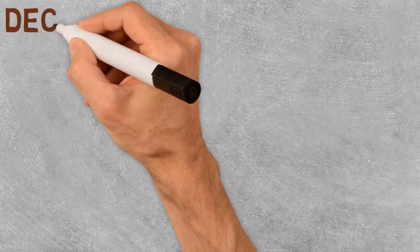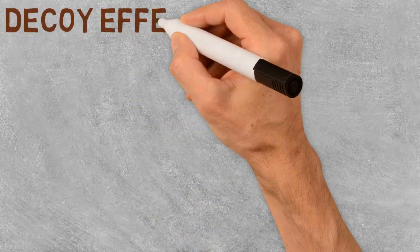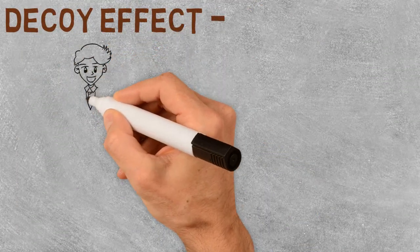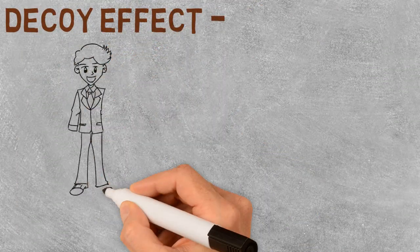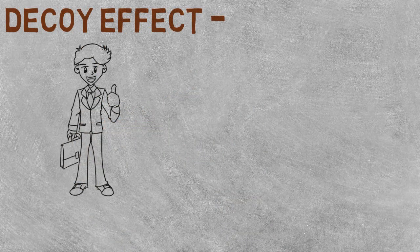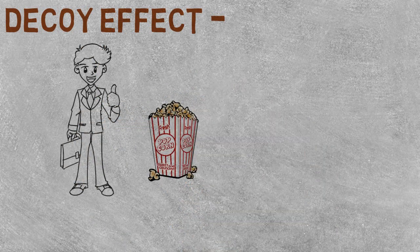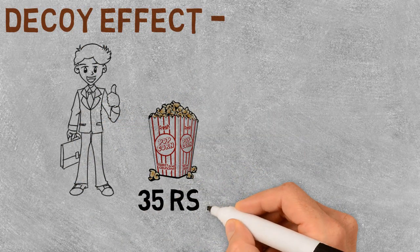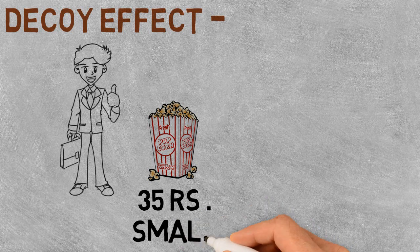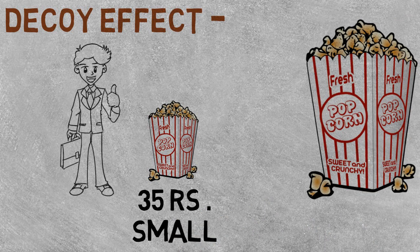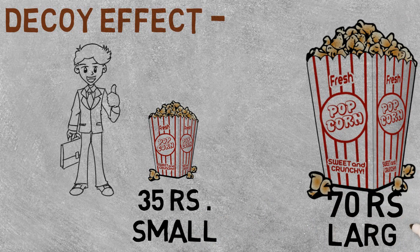The first one is the decoy effect. A company will include an additional price just to make you think that you are getting a better deal. Now I will show you how it works. This is a small popcorn that costs you 35 rupees, and this is a large one that will cost you 70 rupees.